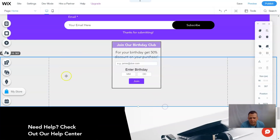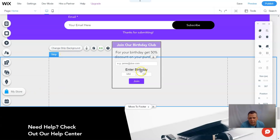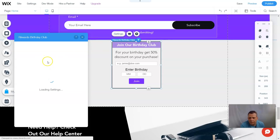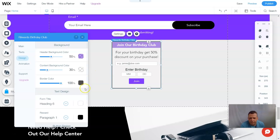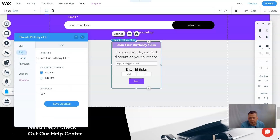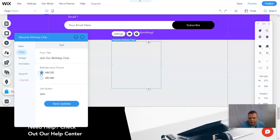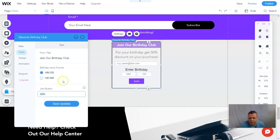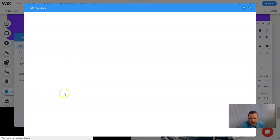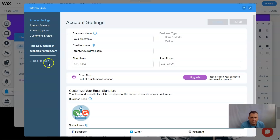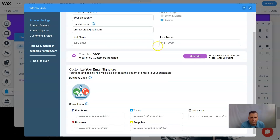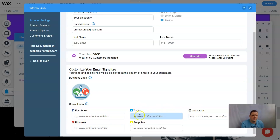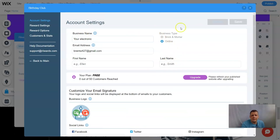That's the design feature. In settings you can also design the headings, titles, animation, and text — like the date format day/month and the join button text. The main section has customized rewards and account settings. Under account settings you'll find all the Birthday Club app information. You can also add social links — Facebook, Pinterest, Twitter, Snapchat, or Instagram. That's it for the reward settings and options for the Birthday Club.